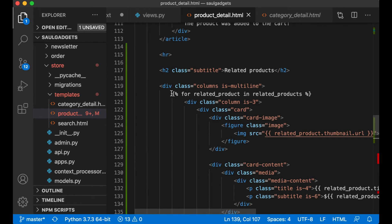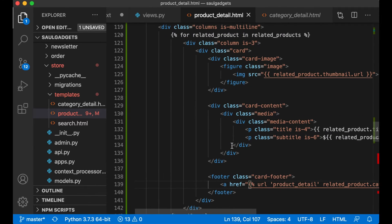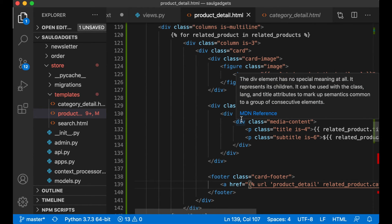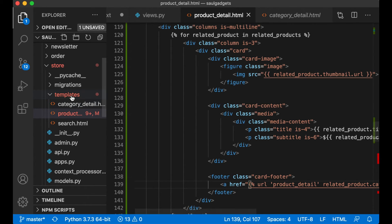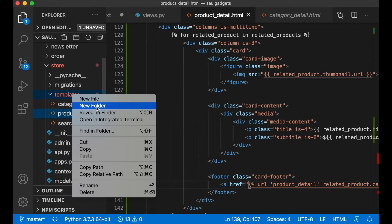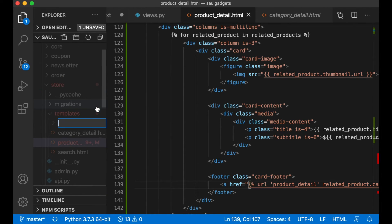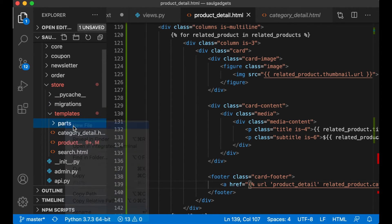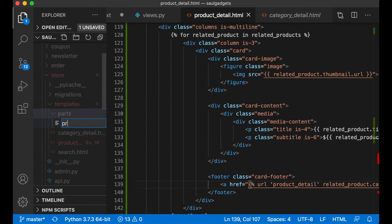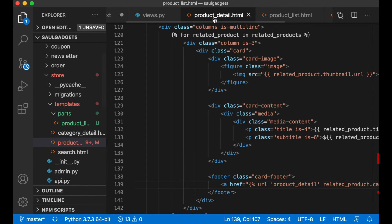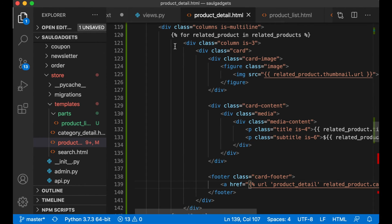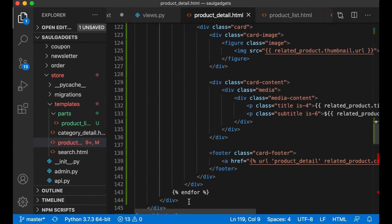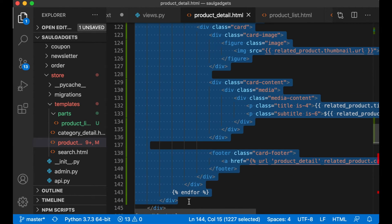What I want to fix now is that we have this block of code many places in the system. So instead of having it many places I want to create a simple template file I can include. So in store templates folder I create a new folder called parts and inside there a product_list.html.